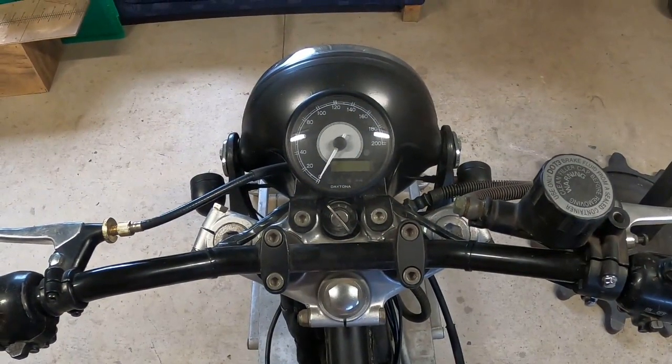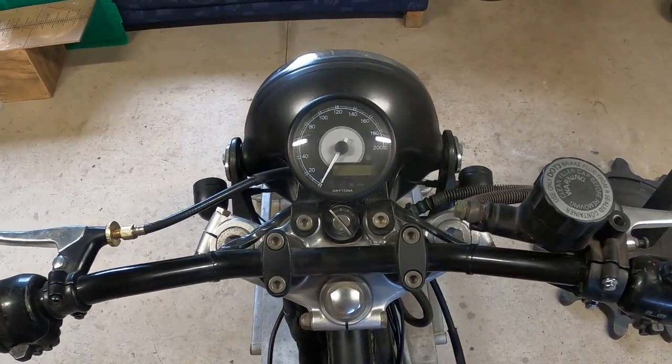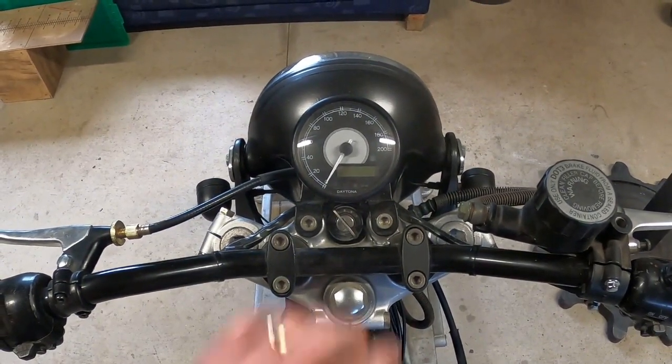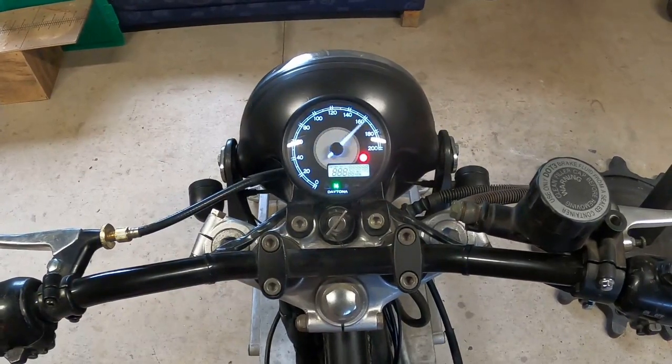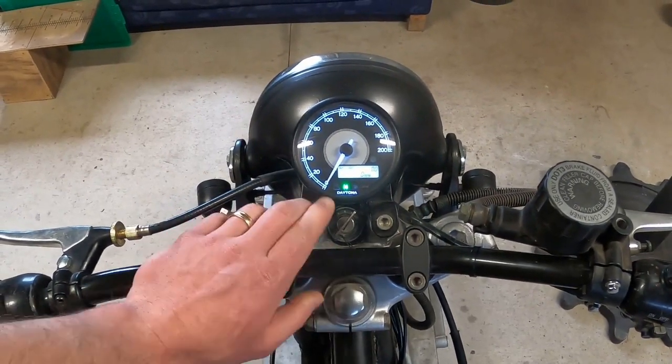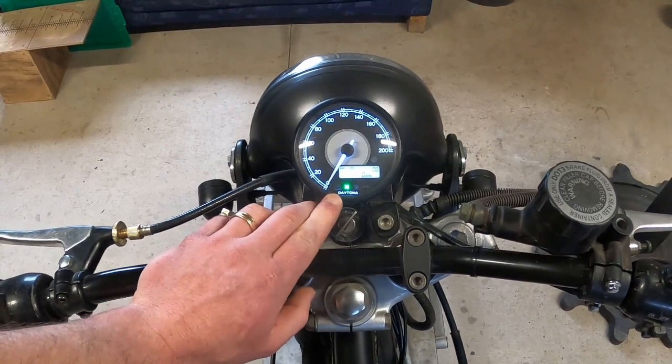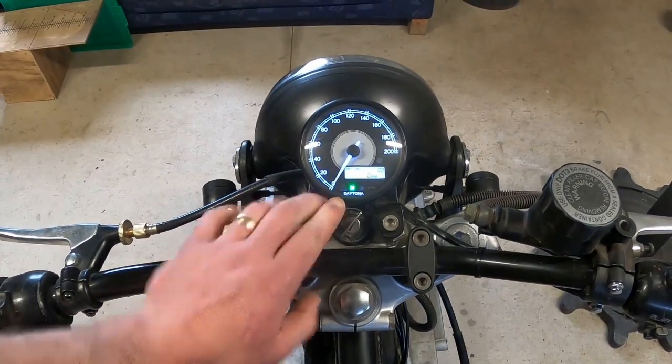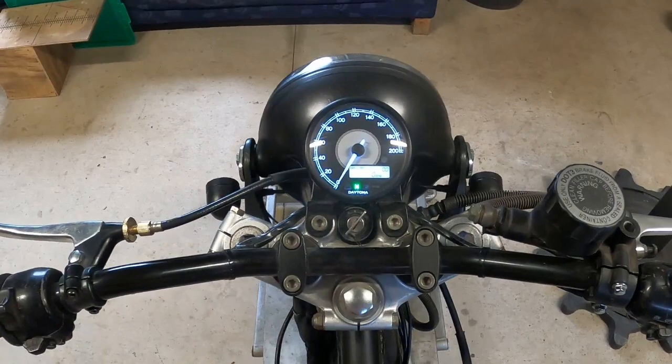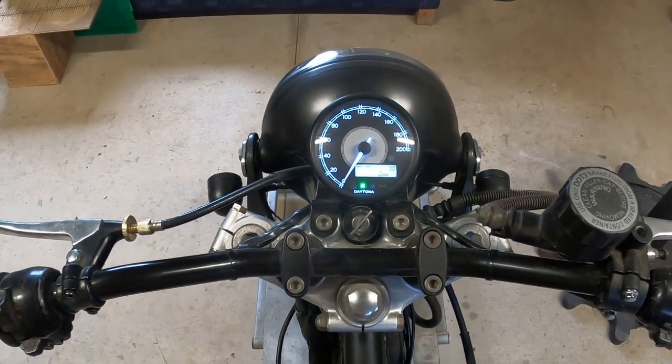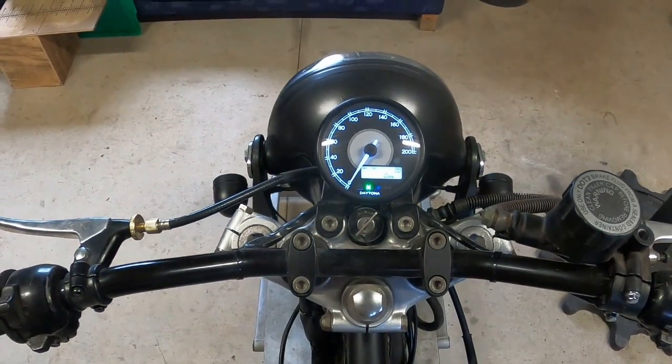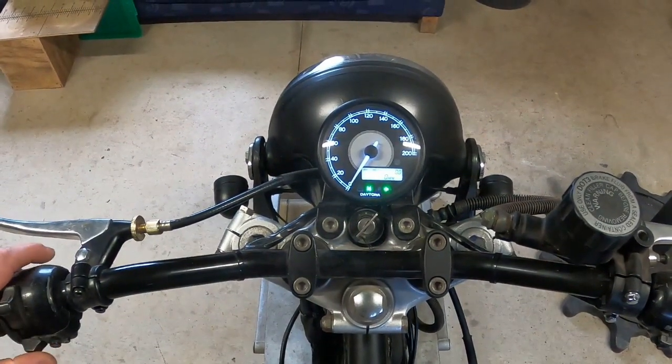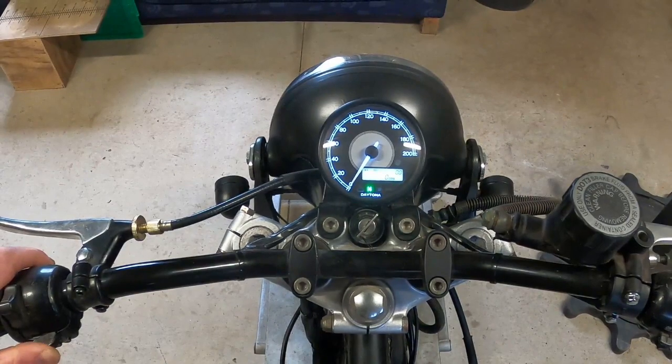Alright, so this is the speedo I've got. It's a Daytona Volona 80mm speedo and tachometer. It's got a generic engine warning light which I haven't hooked up because I don't have any engine warning sensors. It's also got a neutral indicator light, a high beam indicator, and left and right turn signal indicators.